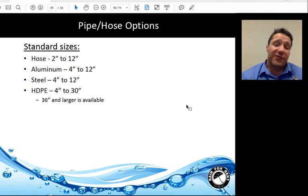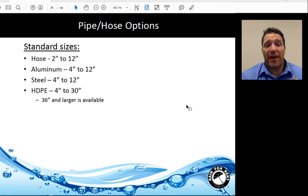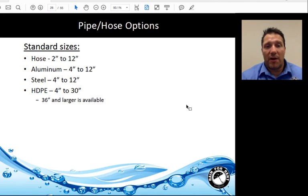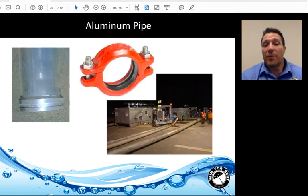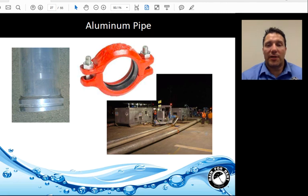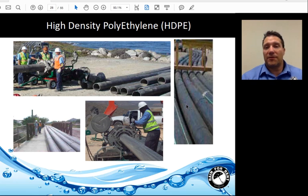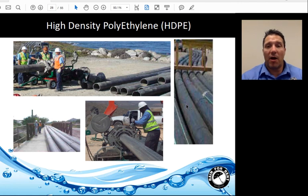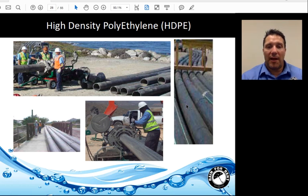Pipe and hose selection: Standard-sized hoses in most rental fleets run from 2 inches to 12 inches. Rain4Rent standard aluminum pipe comes in 4 to 12 inches, and we also have 4 to 12 inches steel pipe. HDPE ranges from 4 to 30 inches, with 36-inch and larger sizes also available in the rental fleet. Aluminum pipe is a self-restrained, zero-leak connection — very light, handles high pressure, and is quickly installed. HDPE is very durable, uses a fused connection process, so once fused correctly it's essentially one long piece of pipe, and is chemically inert.